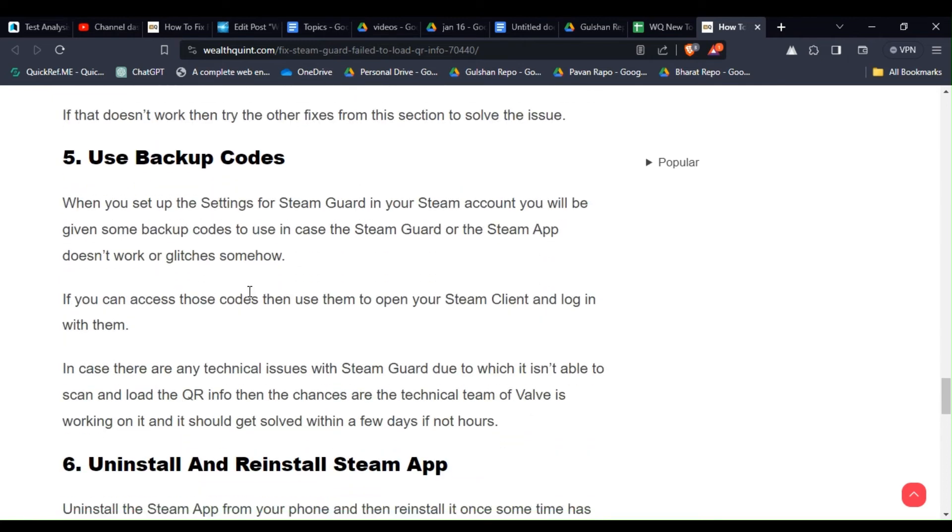Solution 5: Use backup codes. When you set up the settings for Steam Guard in your Steam account you will be given some backup codes to use in case the Steam Guard or the Steam app doesn't work or glitches sometimes.